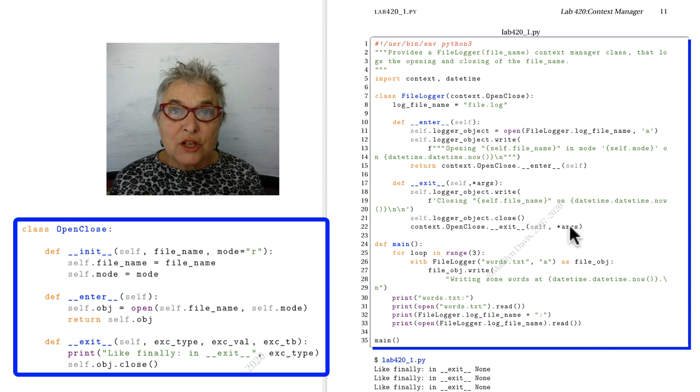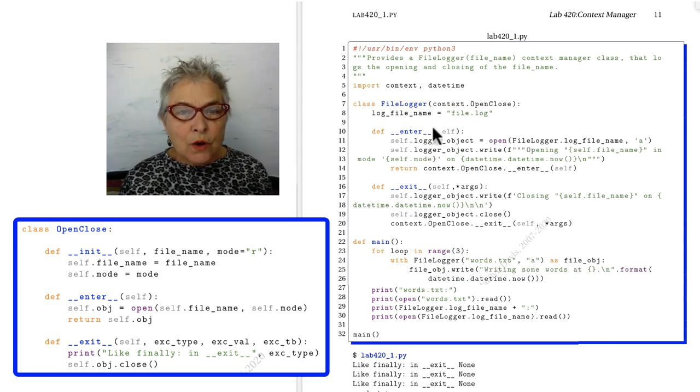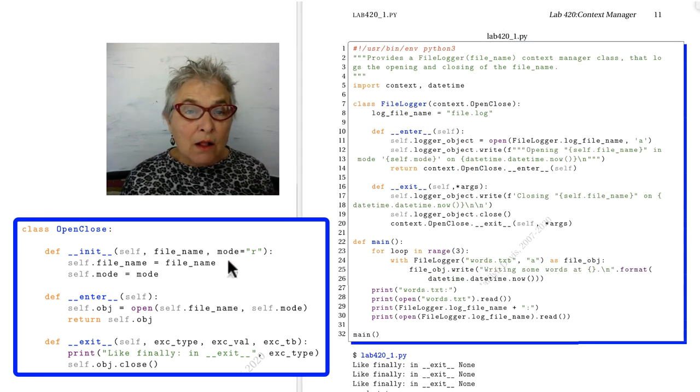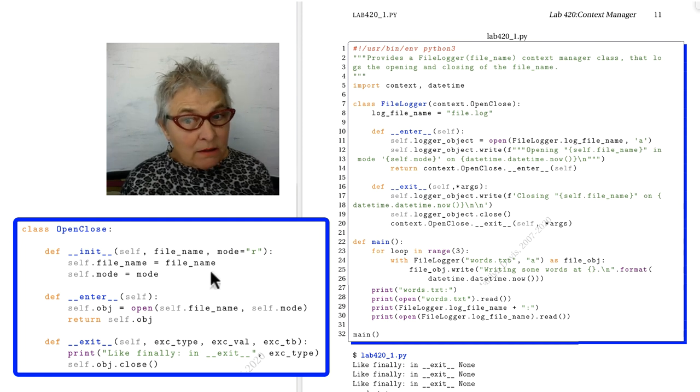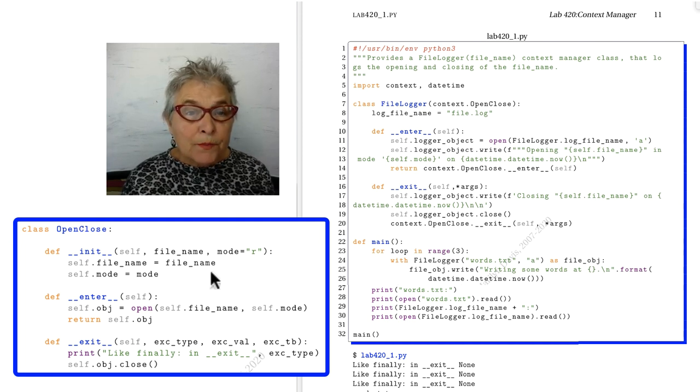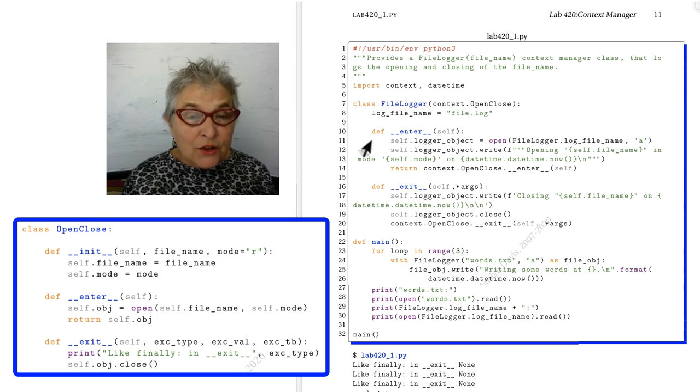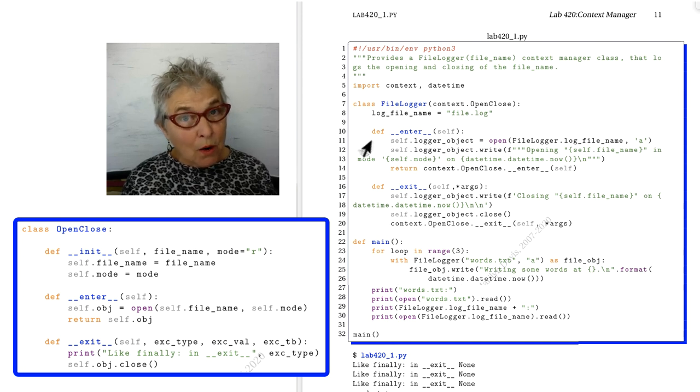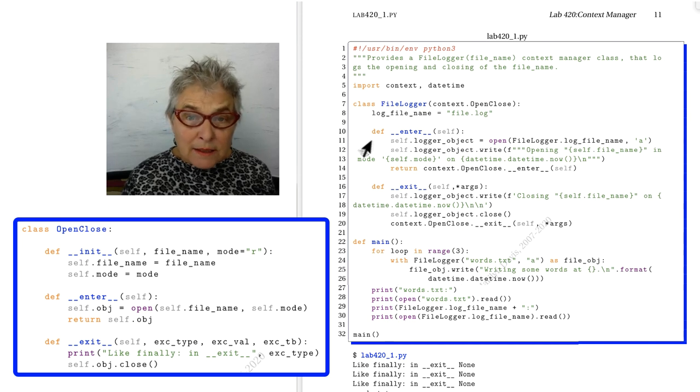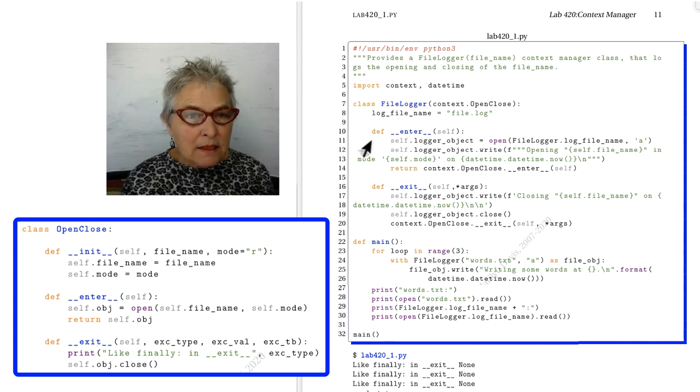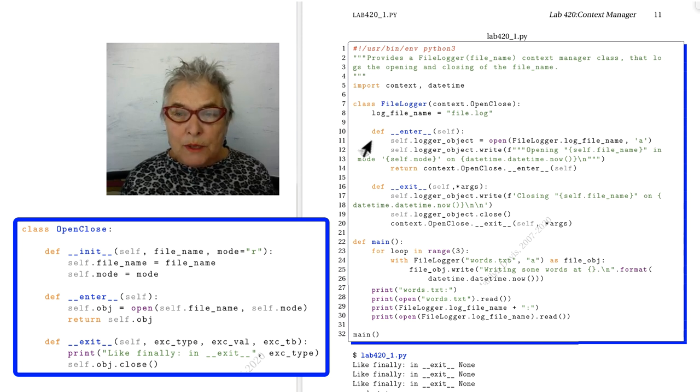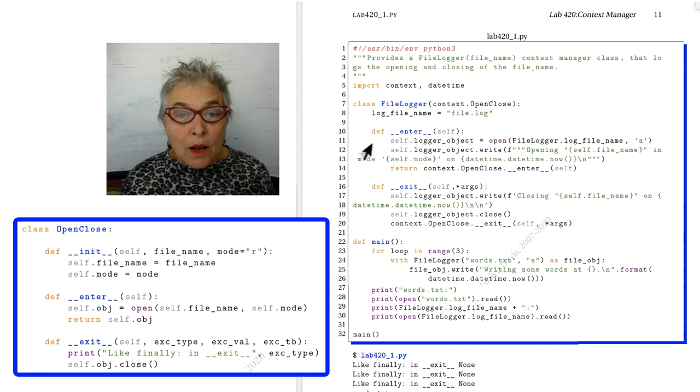Since there's no magic init, it went to the OpenClose and put into the self the name of the file and the mode in which we wish to open it. So that when it goes into the magic enter, and here we are overriding the magic enter of the OpenClose class, the log file name that is in this class, file.log, we're going to open it for appending, which means that every time we write to it, it writes to the end.